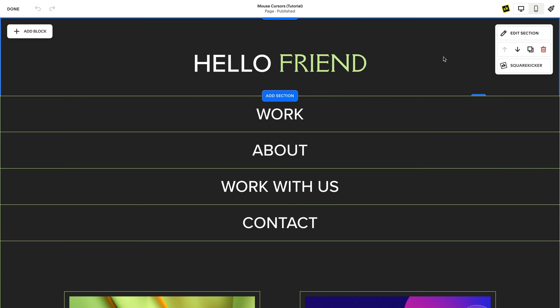There are three places on SquareKicker where you can change the cursor of your mouse. The first is in your site or your section, as well as your blog.